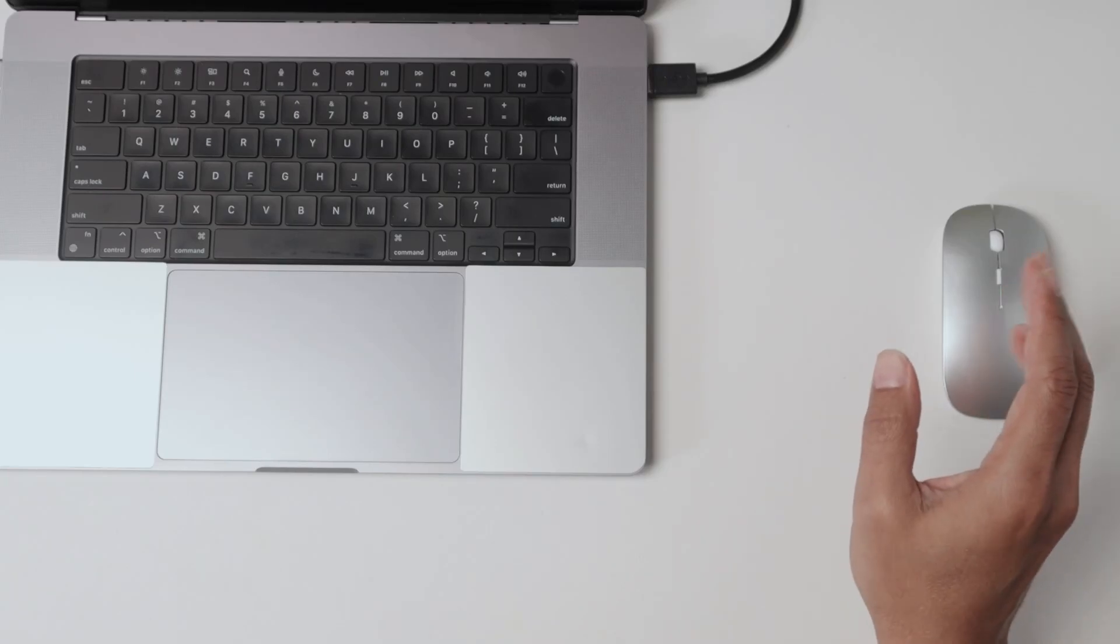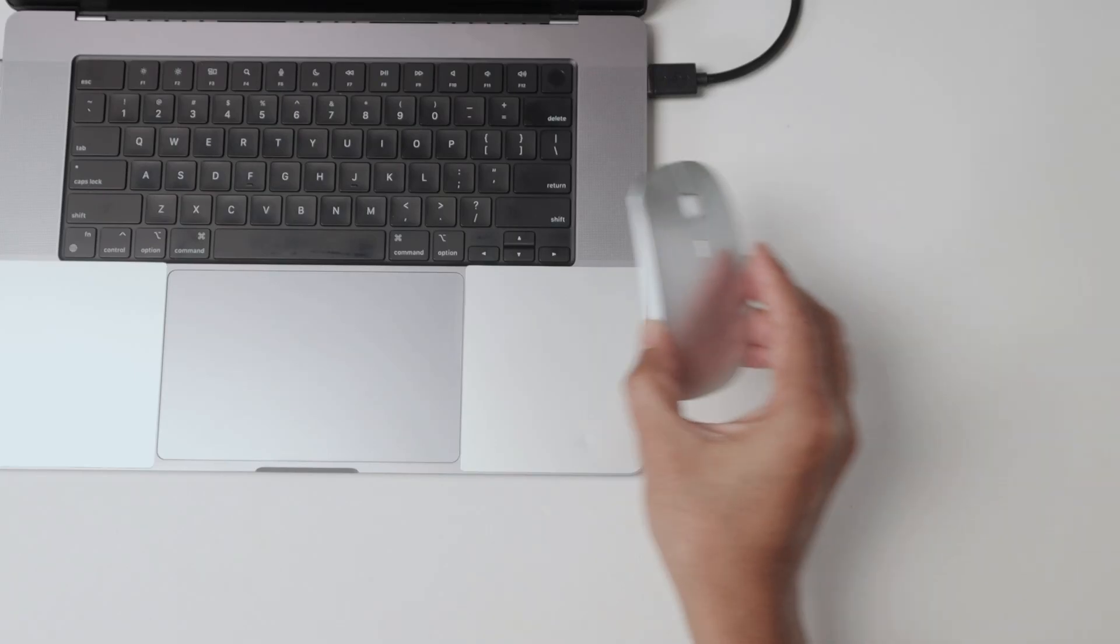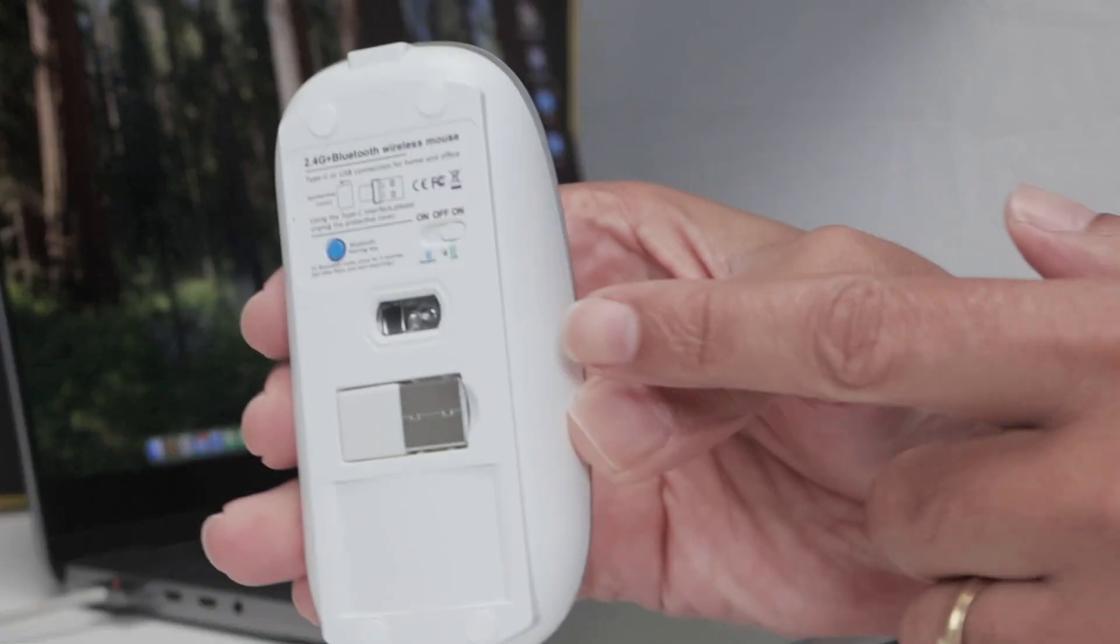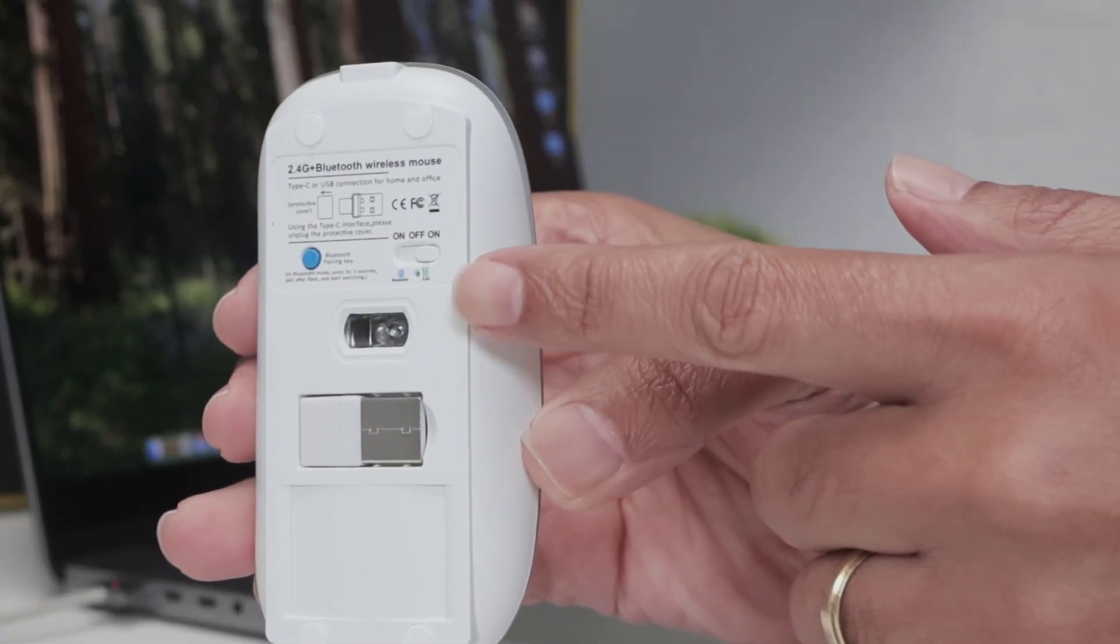Hey guys, let's see how to connect this wireless mouse to my MacBook. It's pretty simple and there are different ways to connect.